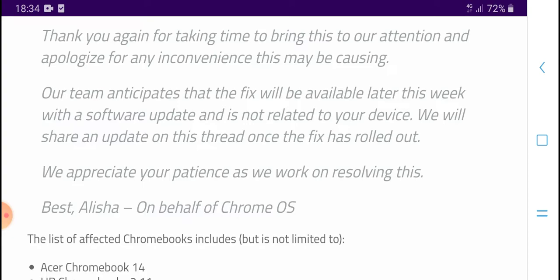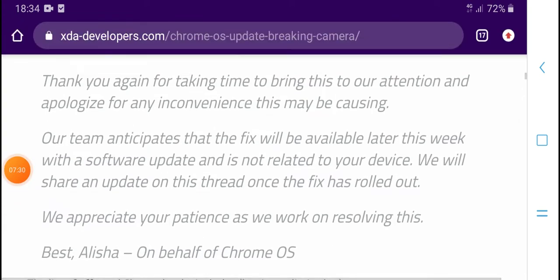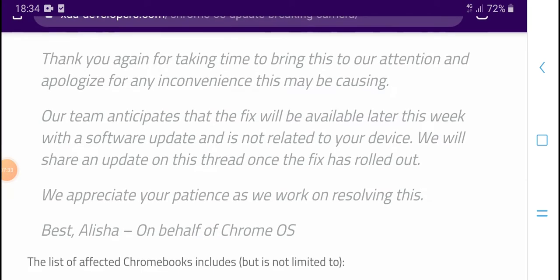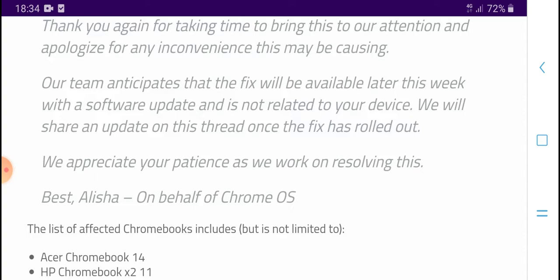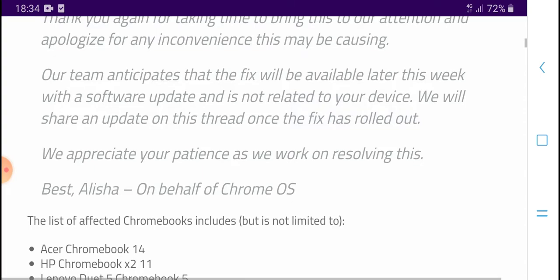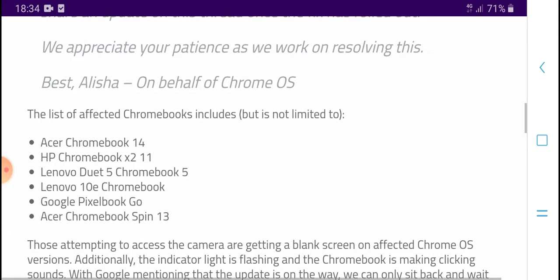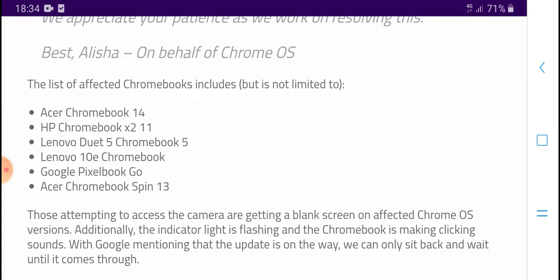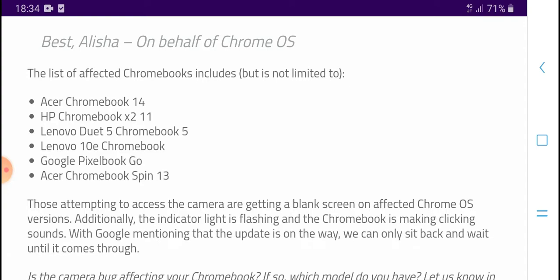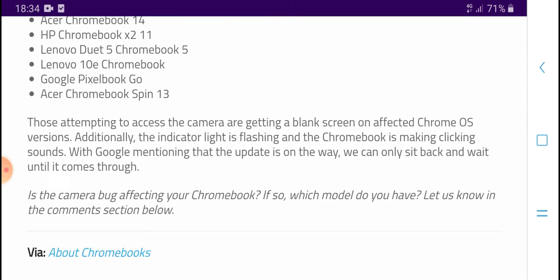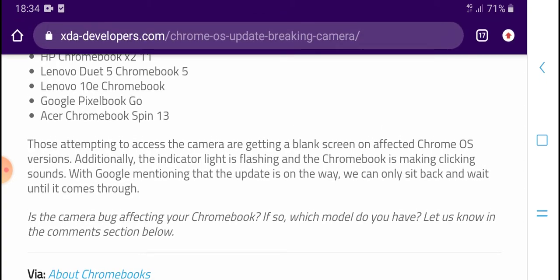With the software update not yet released to your device, Google will ship an update once the Pixel rollout is complete. They are working on resolving this. The latest affected Chromebooks in the Chrome OS update include, but are not limited to: HP Chromebook, Lenovo Chromebook 5, Lenovo 10E Chromebook, Google Pixel Go, and Acer Chromebook Flame 13.